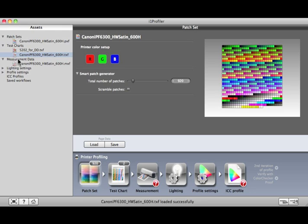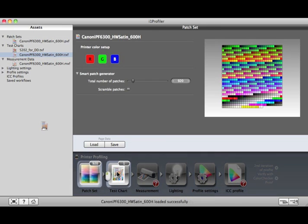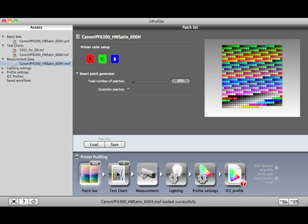Test Chart Assets are arrangements of Patch Sets formatted for a specific page size and measurement device. You can drag and drop an asset on the Test Chart icon to use all its Test Chart and Patch Set settings.